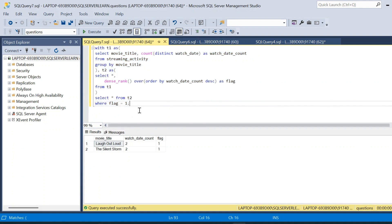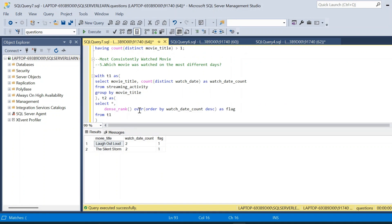That is the solution to all five questions on the streaming activity table. There are also different methods to solve the same questions. The DDL and DML to create the table will be available in the description. If you have interesting solutions, please comment — it will be helpful for others. Check out our channel for more advanced SQL interview questions. Thanks for watching and subscribe for more.